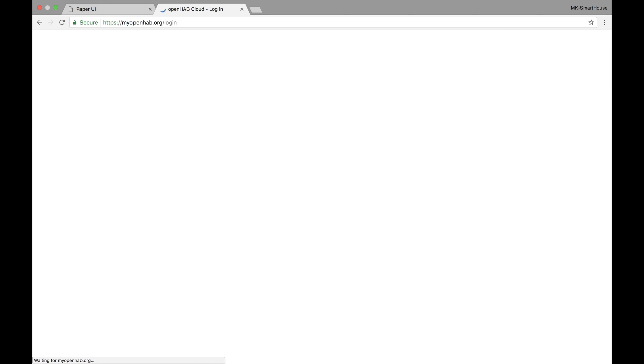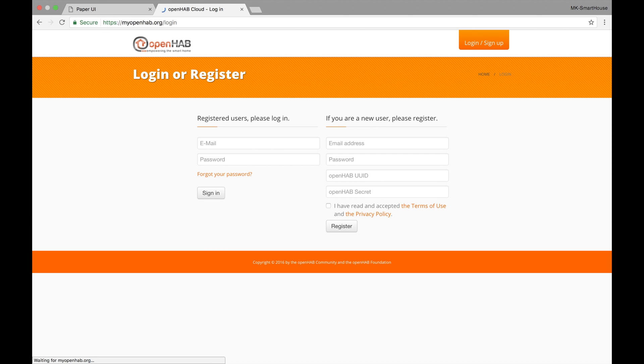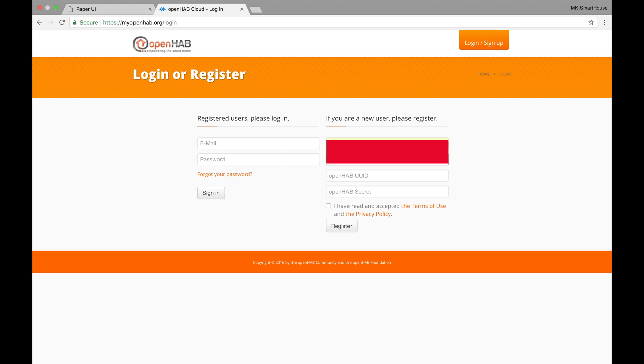Now go to this url https myopenhab.org slash login. Type in an email address and password of your choosing. This will be known as the admin myopenhab account.